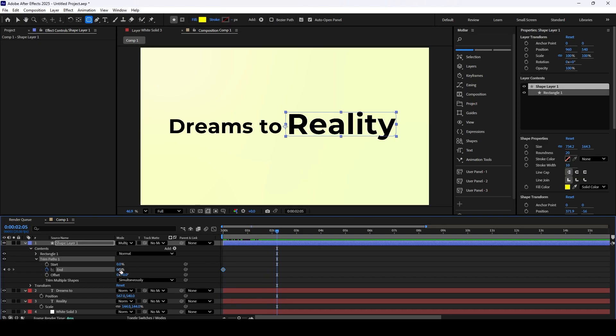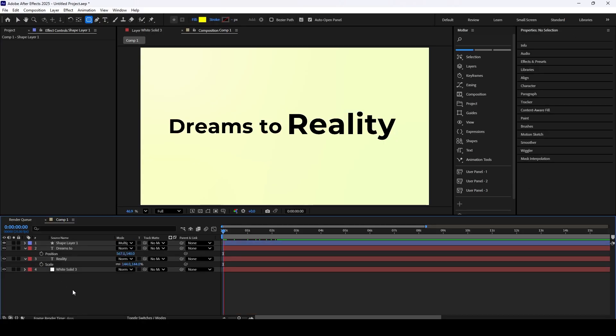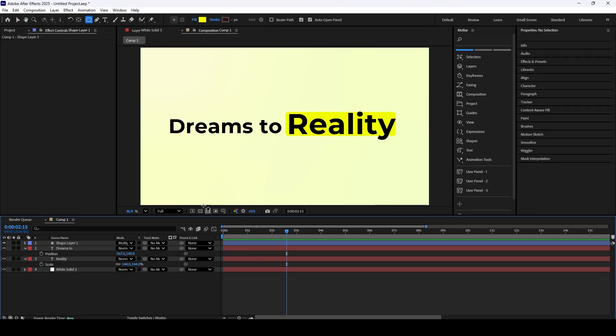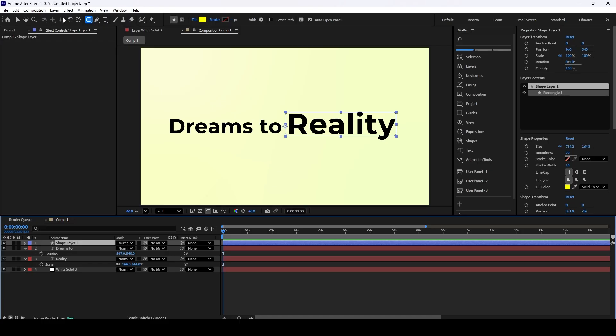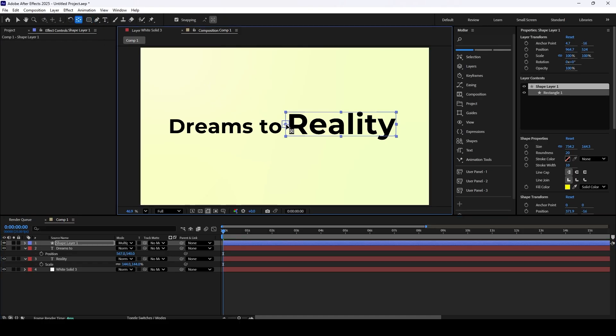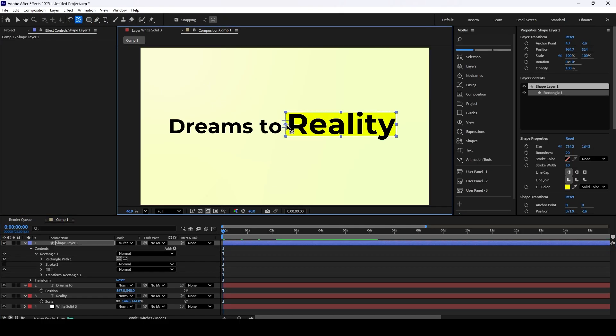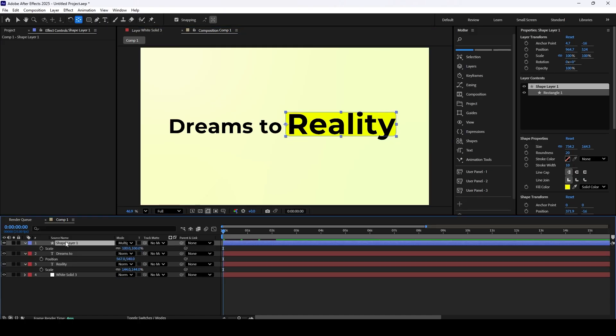You will see a problem that Trim Path Effect starts from opposite side. We can either use the offset to correct it, or use the technique I am going to show you. Use the Pan Anchor Behind tool to move the anchor point of the rectangle to the left side, just like demonstrated in video. Unlink the Scale parameter and move the X Scale parameter to 0 at start and to 100 at end.